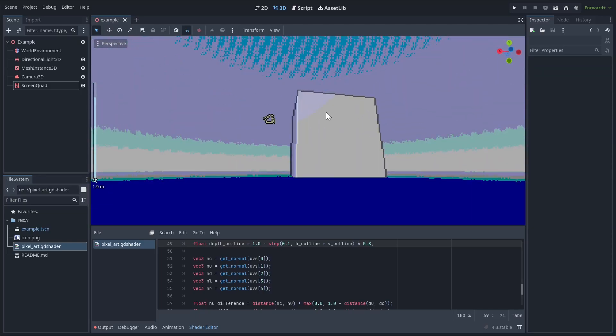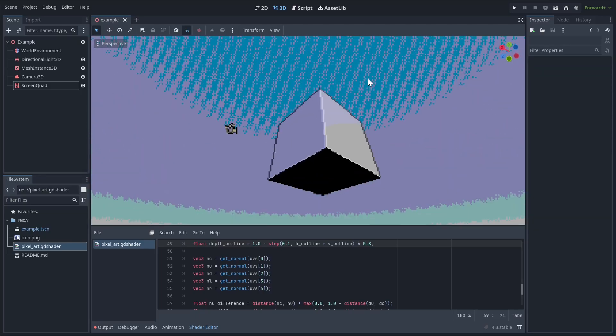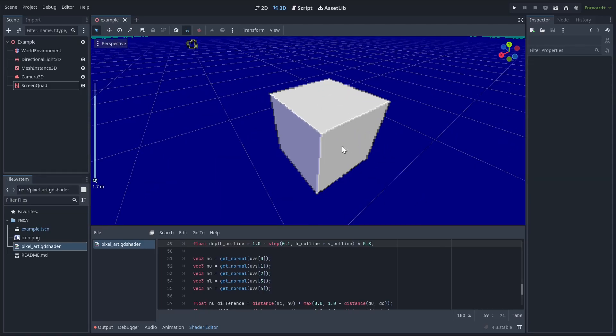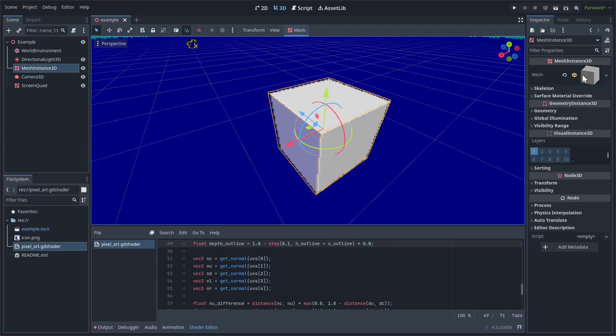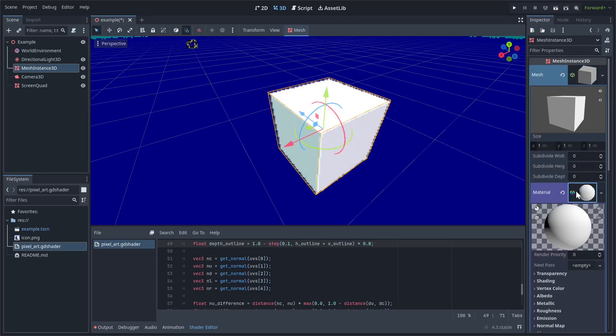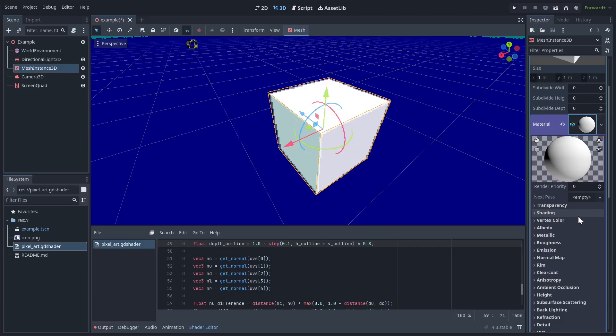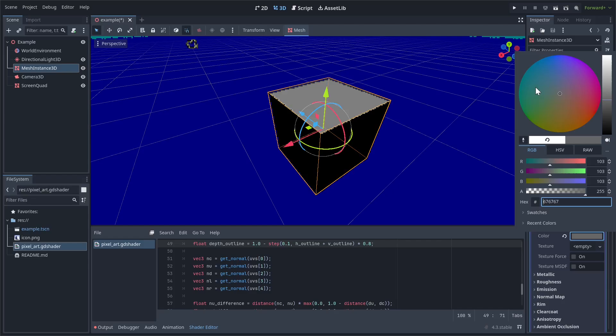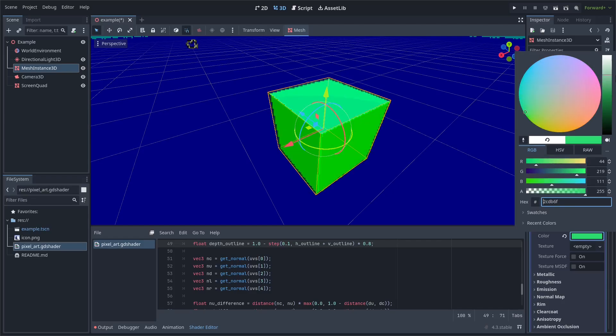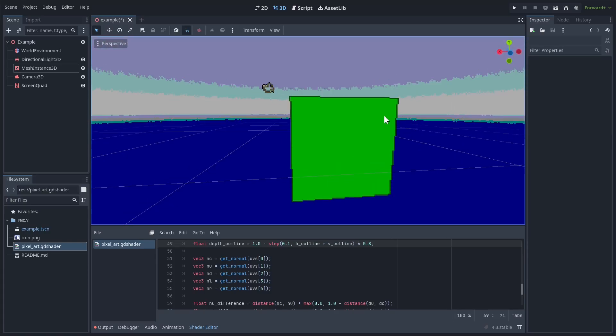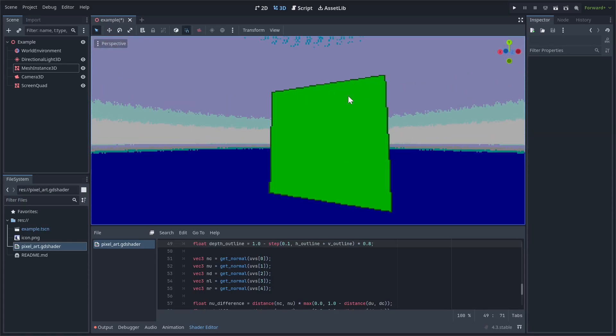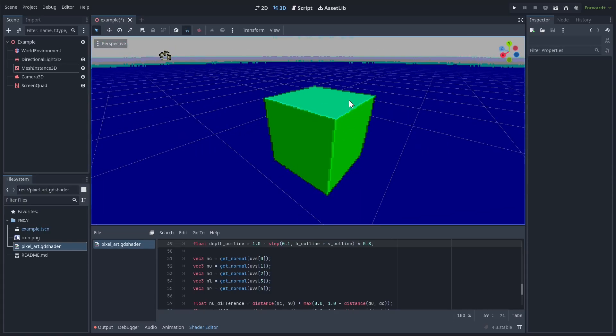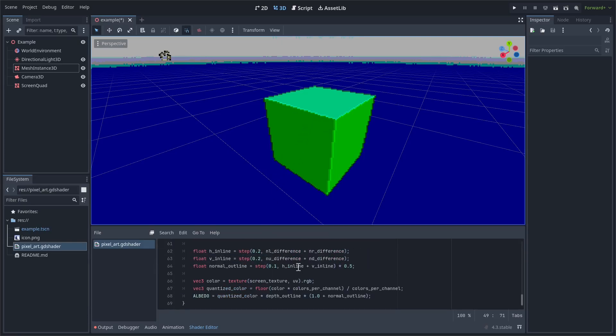So the nice thing is because they're taking from the color underneath, if we change the color of the object itself. So I'll just add a material to this. And then I'll change the albedo to like green or something. As you can see, the outlines and highlights are now also green because we're taking from the object underneath.